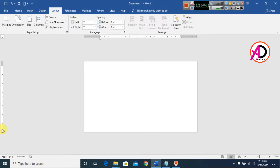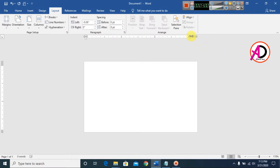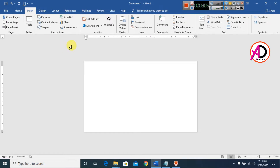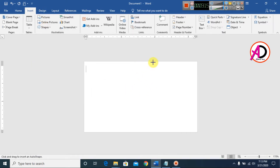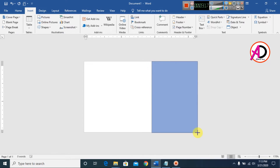Simply drag the margins like this on all sides. Then go to Insert and use Shapes — click Shapes and choose the Rectangle shape. Draw it in the corner of the page.